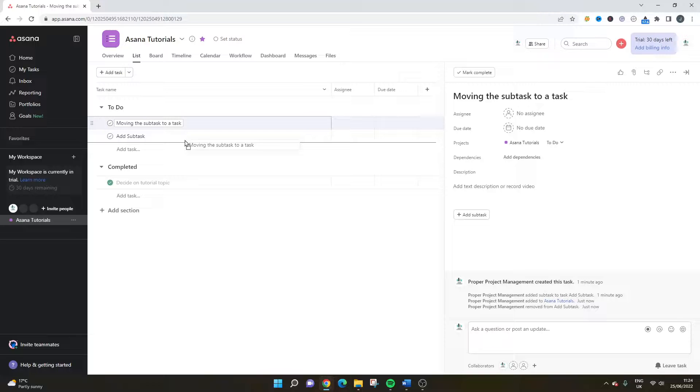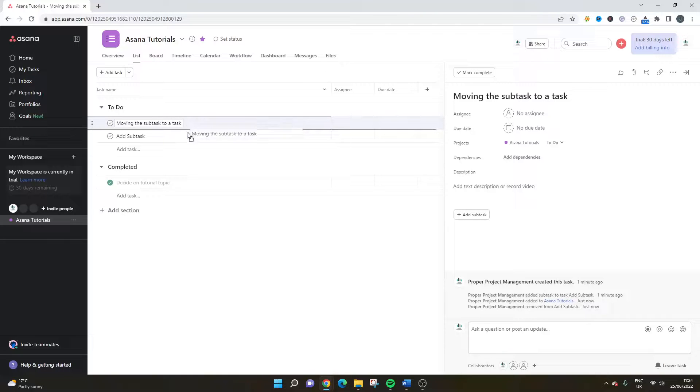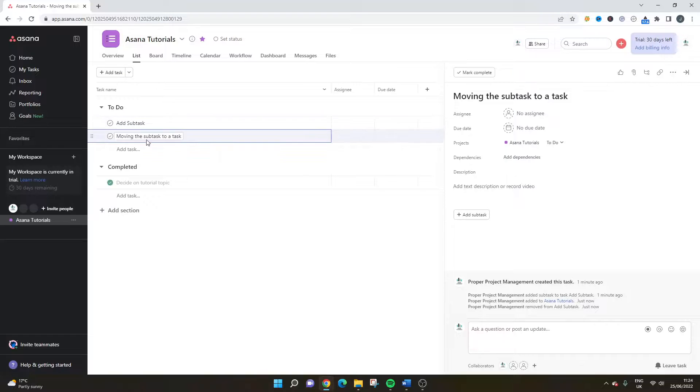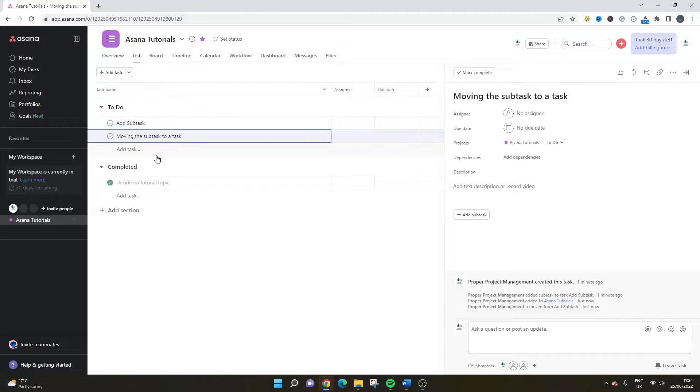So if I did that, it would be below add subtask. If I did it above, it's going to be above it. And of course, you can use that to move it around in the ordering too.